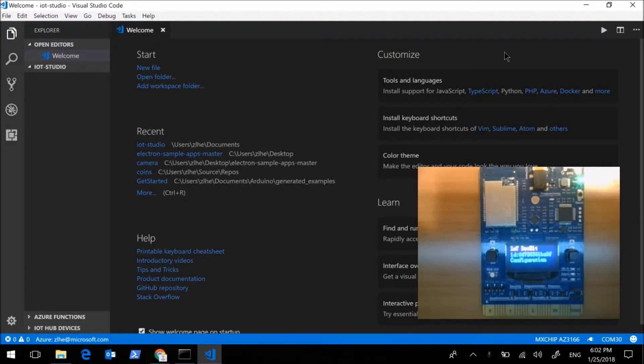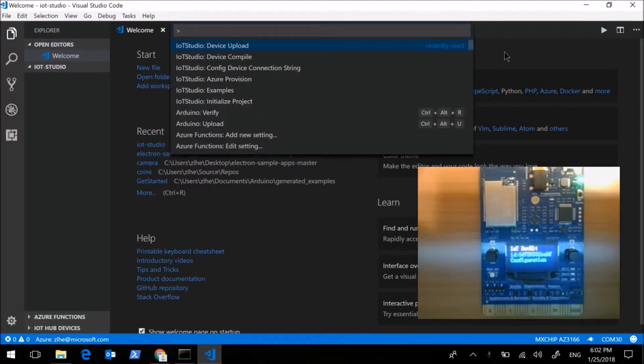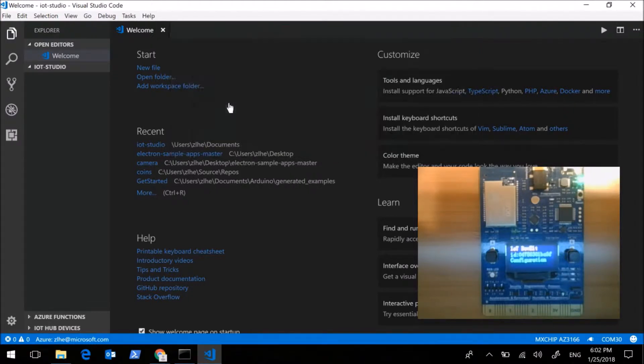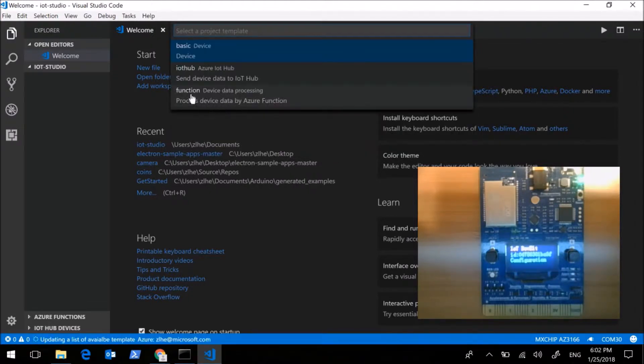Now let's create a new project with the extension. Open the drop-down list and select Initialize project and select IoT Hub project.